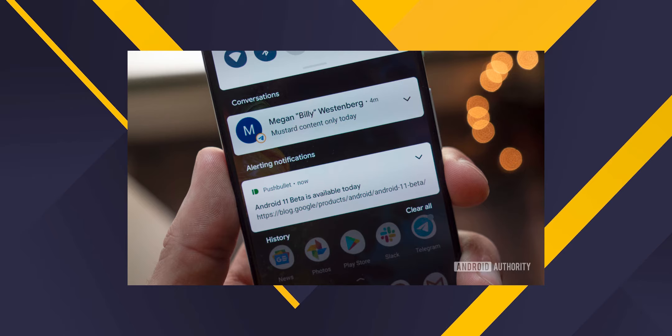There are many new features in Android 11. The first feature is Conversation Notifications. When we get a notification, it is available on the phone.